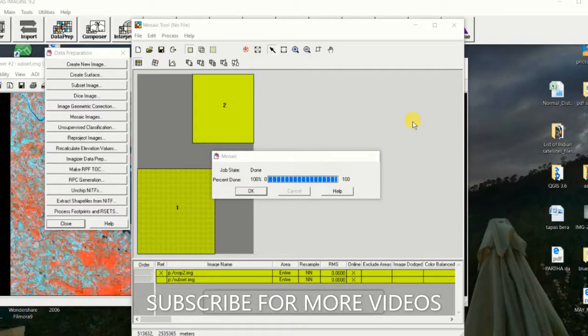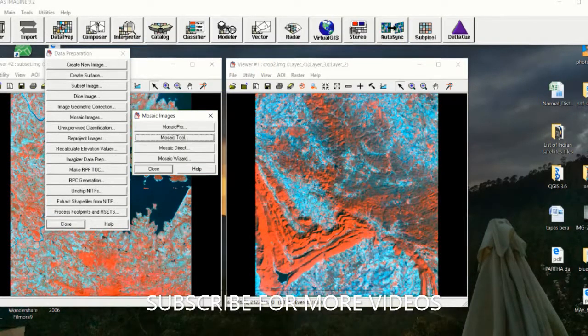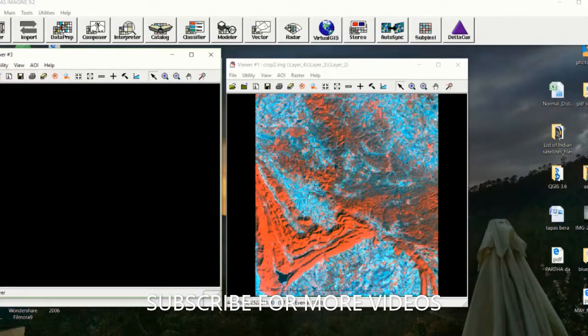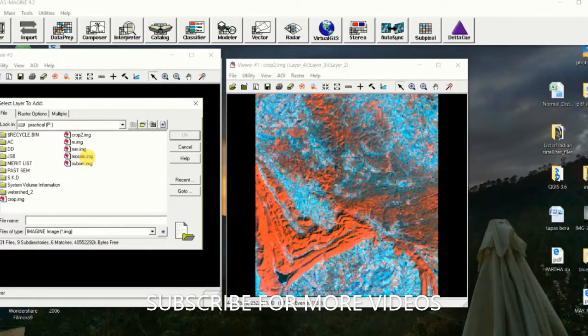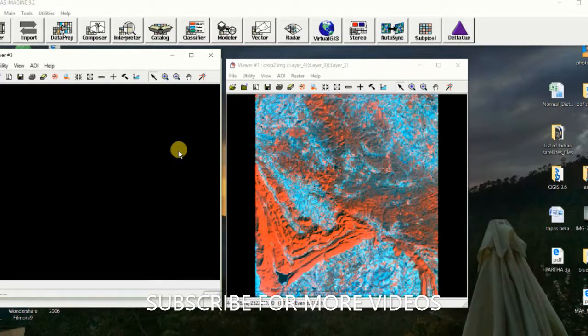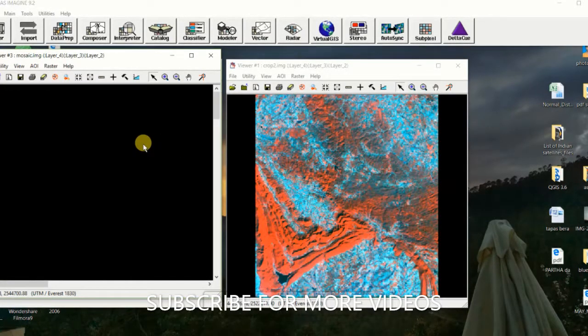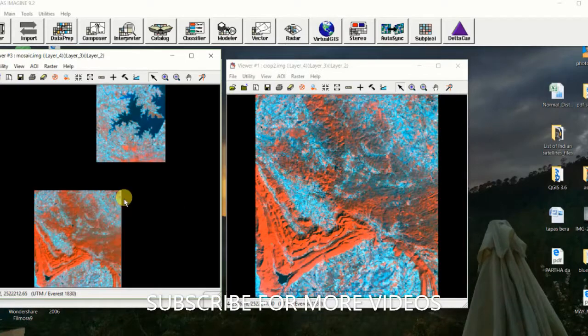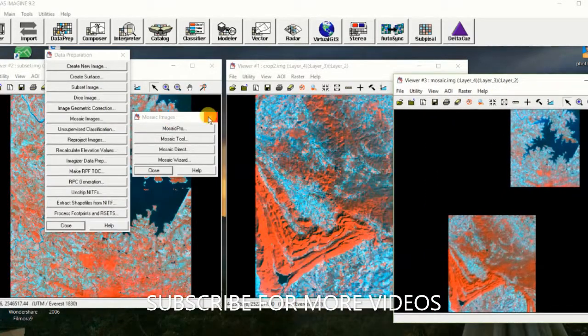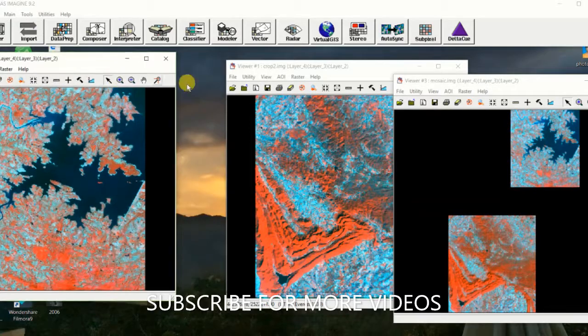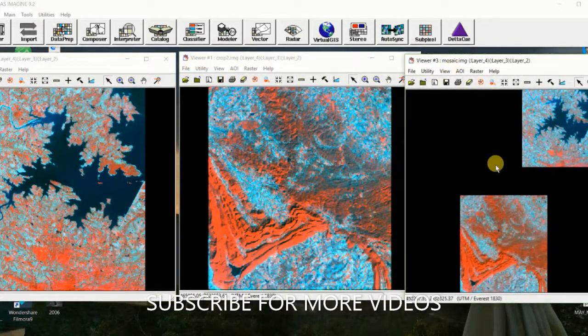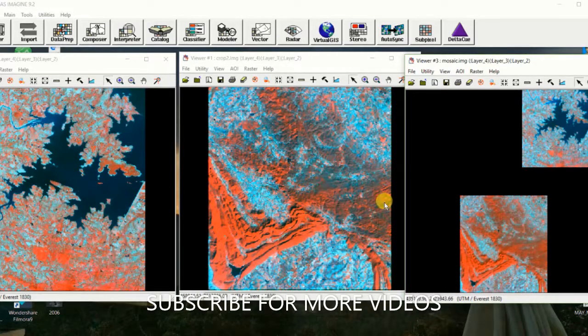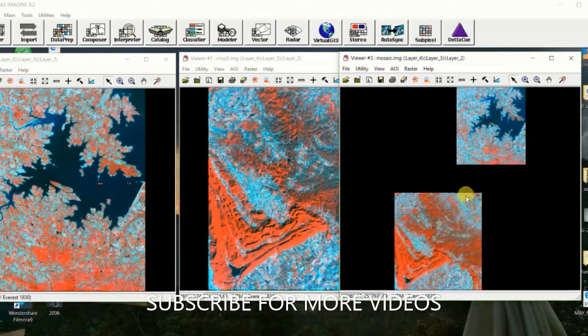After the process completes, click on OK and open the mosaic image. These two different crop images are now in a mosaic image.